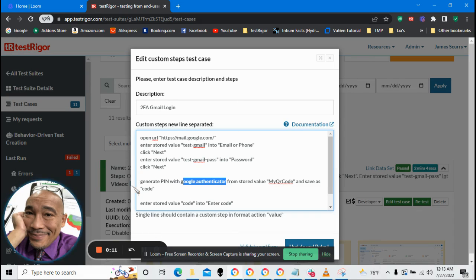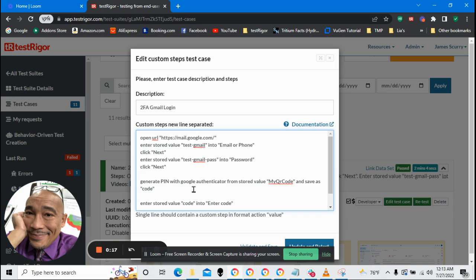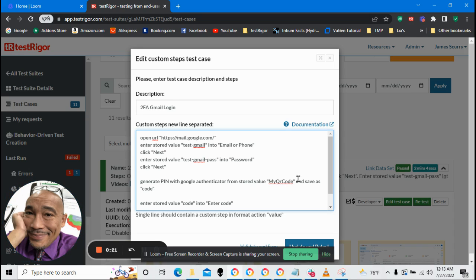Okay, as you can see here, this is what the new line looks like. Generate pin with Google Authenticator from stored value. This is where we get our QR code and save as some variable here.